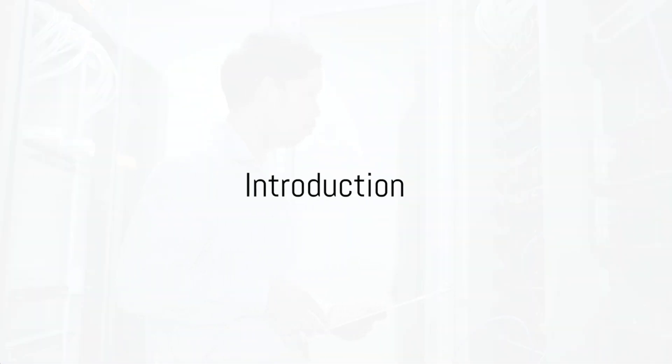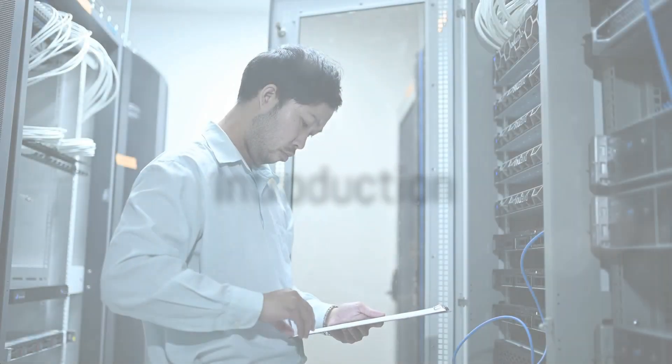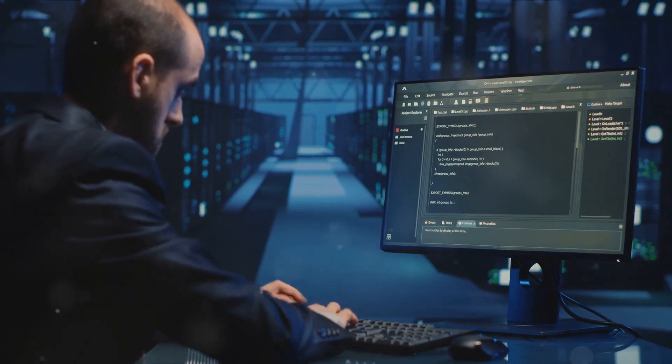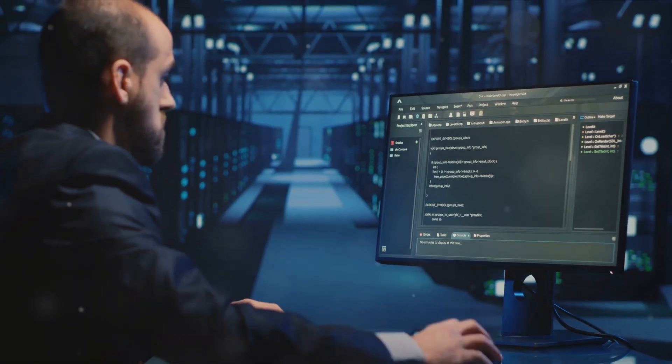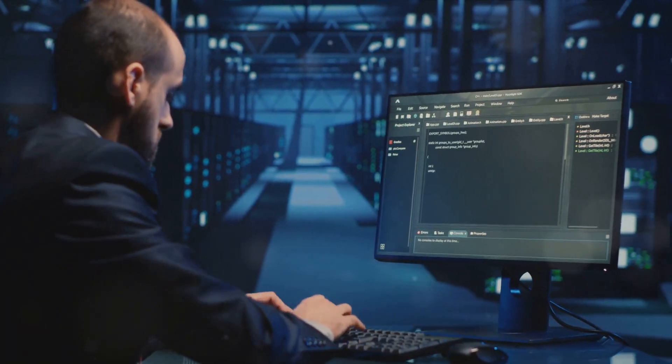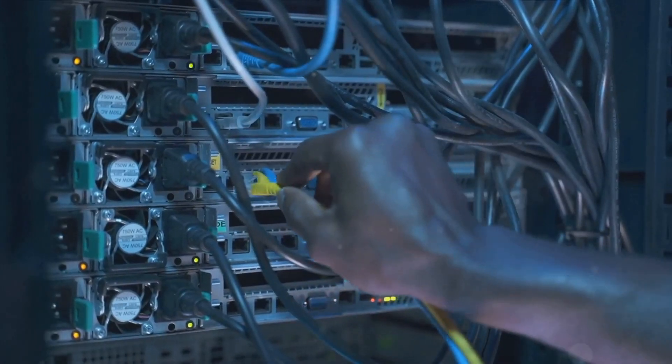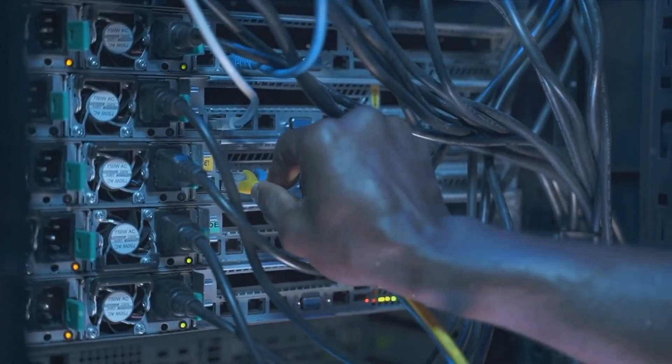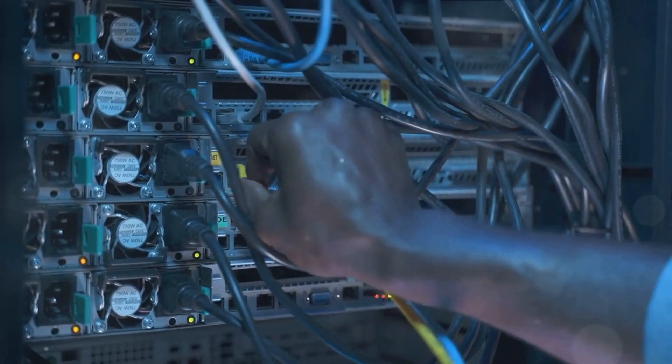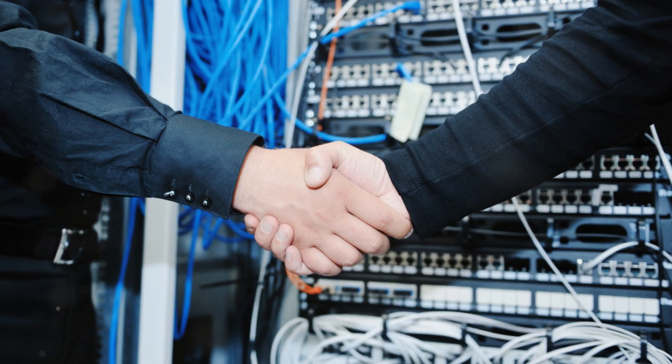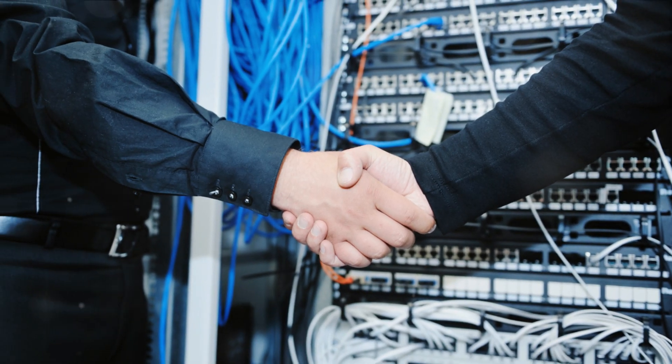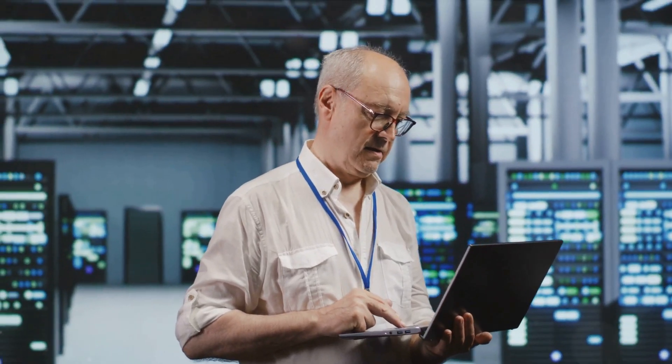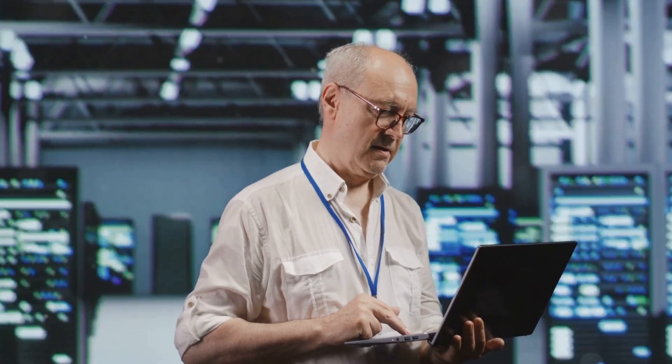Ever wondered what keeps the digital world running smoothly? It's not magic, it's the work of network operations engineers. These unsung heroes ensure our digital lives stay uninterrupted. Intrigued? Buckle up as we dive into the fascinating world of network operations engineers.